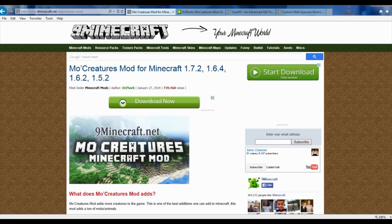Hey Minecrafters, it's Caden York, Family Gaming, and today we're going to show you how to download and install MoCreatures mod for Minecraft 1.7.2, 1.6.4, and other previous Minecraft versions as well.